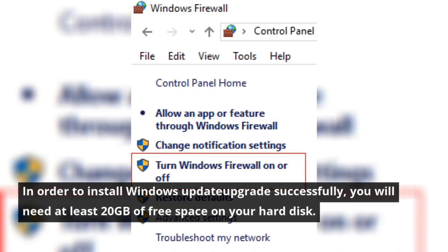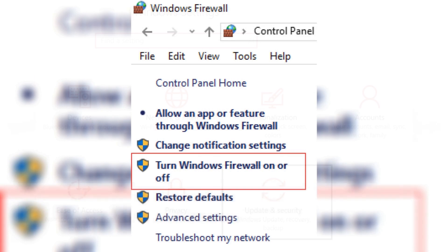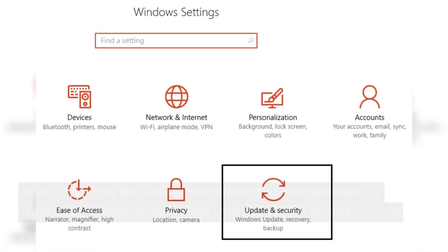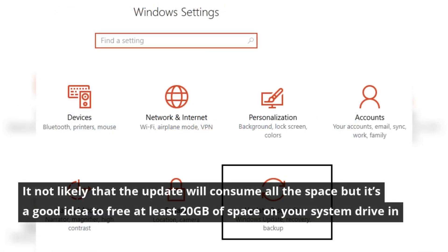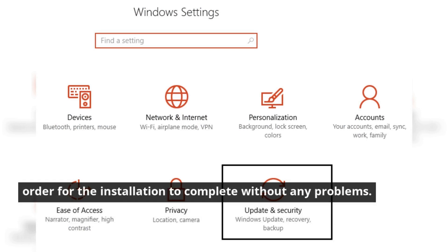In order to install Windows Update upgrades successfully, you will need at least 20GB of free space on your hard disk. It's not likely that the update will consume all the space, but it's a good idea to free at least 20GB of space on your system drive in order for the installation to complete without any problems.